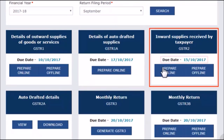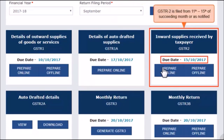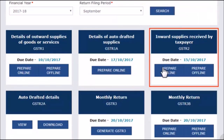Also notice that the tile indicates a due date for filing GSTR 2. Taxpayers need to file GSTR 2 of a tax period from 11th to 15th of the succeeding month or as notified. For example, GSTR 2 for the month of February 2018 needs to be filed between 11th and 15th of March 2018. However, for the July 2017 month, the extended timeline for filing GSTR 2 is between 11th to 31st of October 2017. For the purpose of demonstration, I will go ahead and click the Prepare Online button to view my GSTR 2 dashboard.